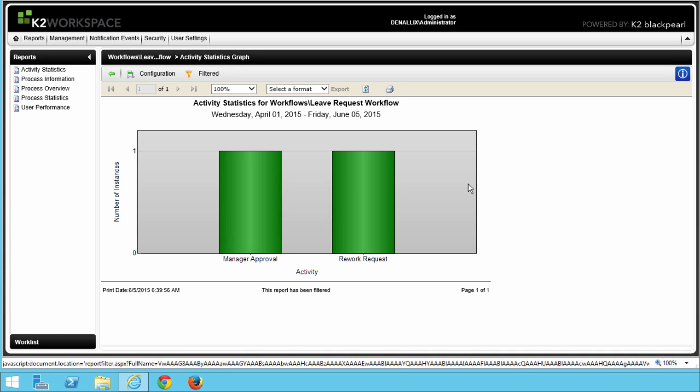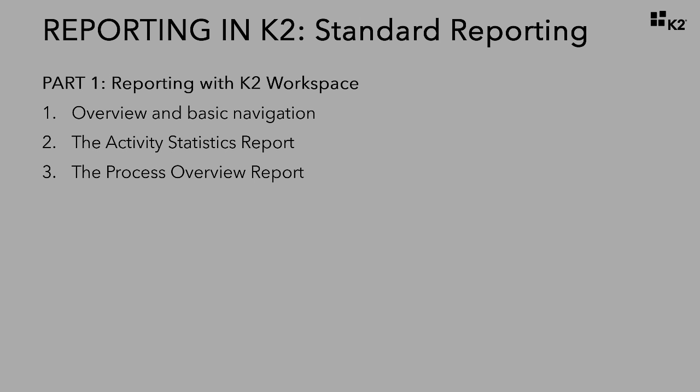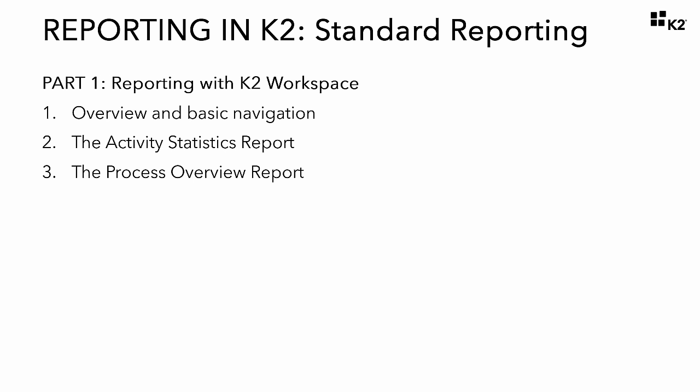The Activity Statistics report is very useful for displaying duration-related statistics on individual activities — in other words, events or steps in your workflow. Use this report to show bottlenecks, which tasks are taking longer than others, or which tasks are running longer than desired. You can also use this report to show the number of instances that have been processed in a given time period. In Step 3, we will look at one of the most widely used reports, the Process Overview report, which allows you to view the details of events or steps in a process instance.